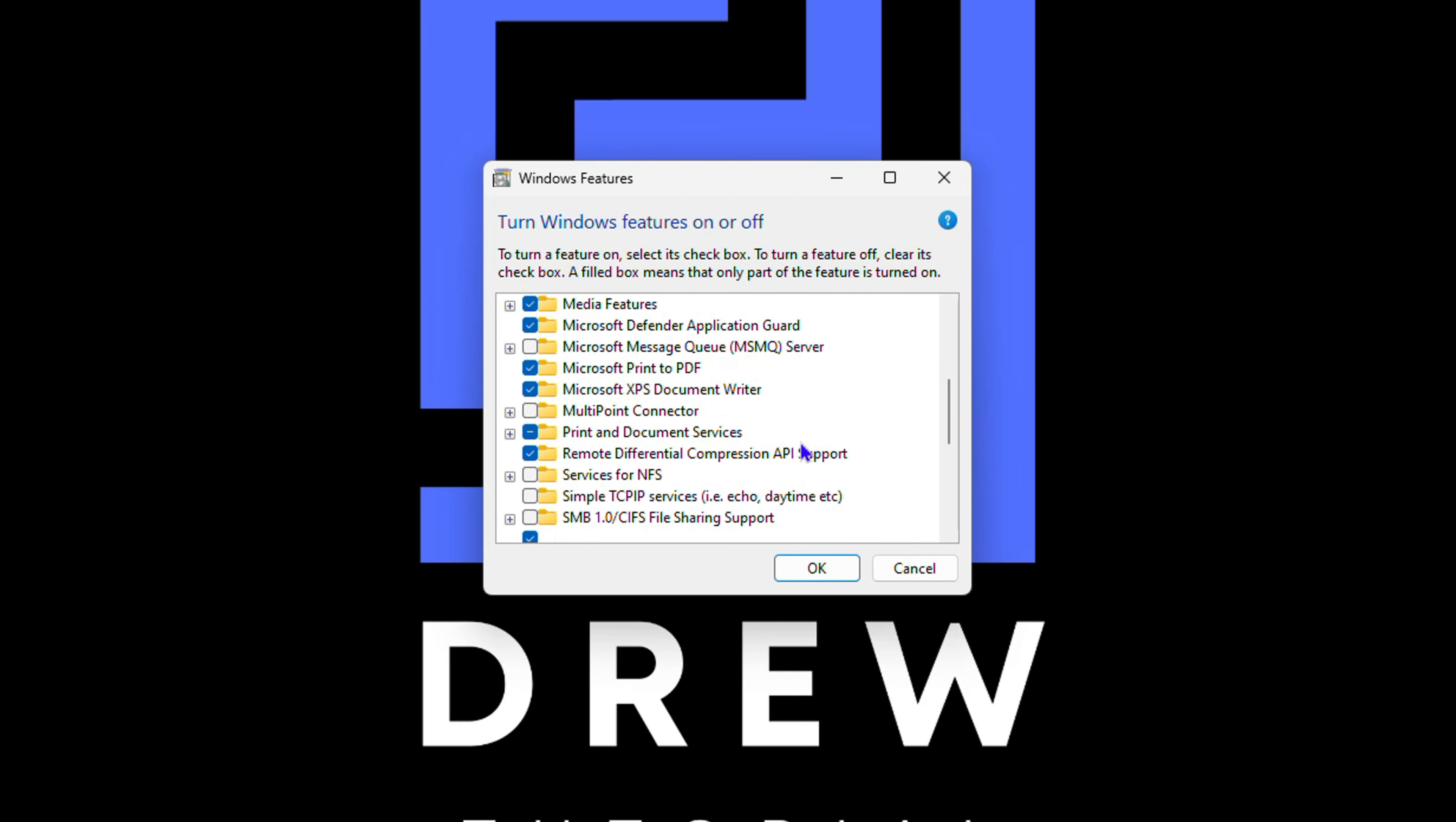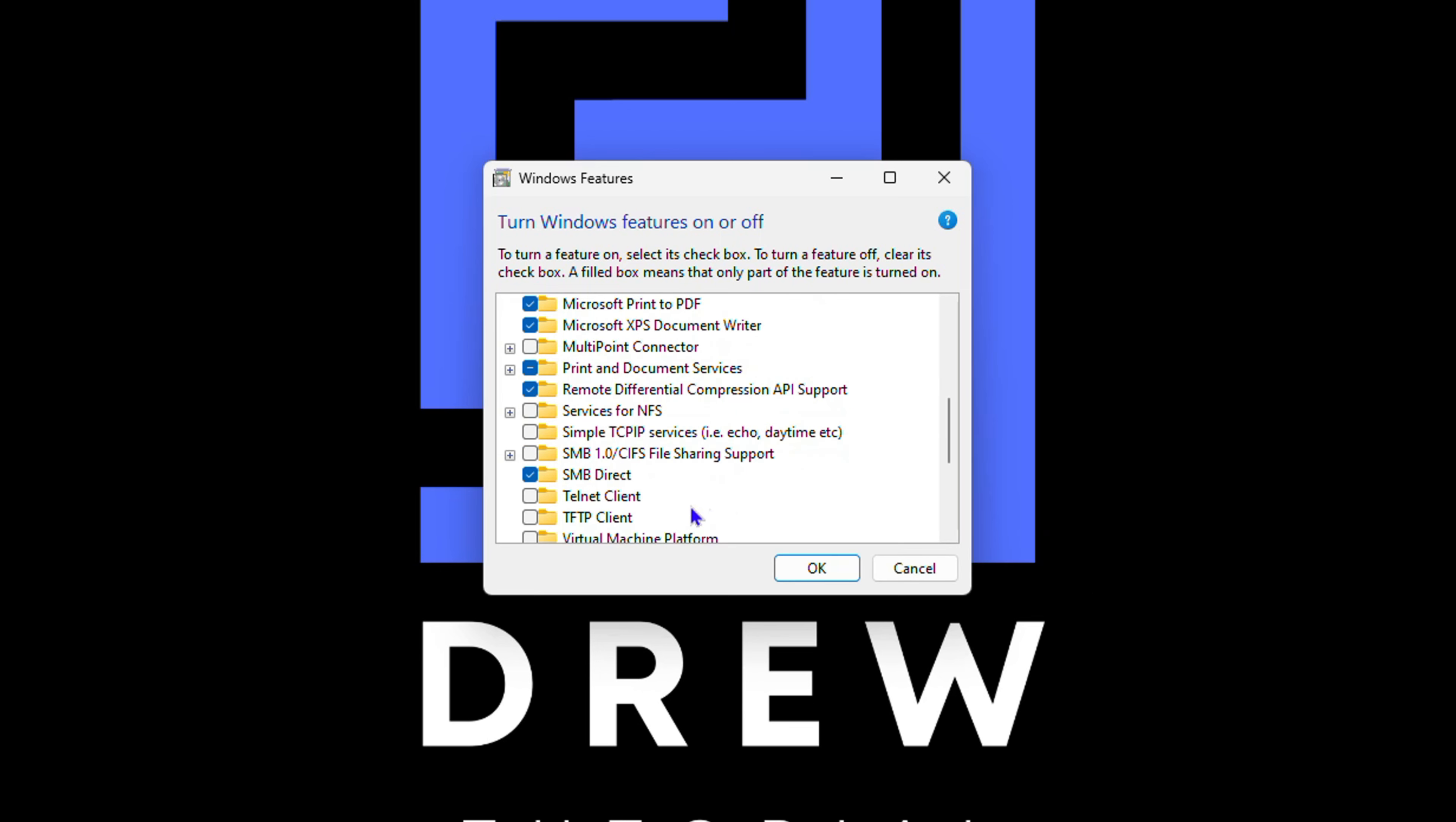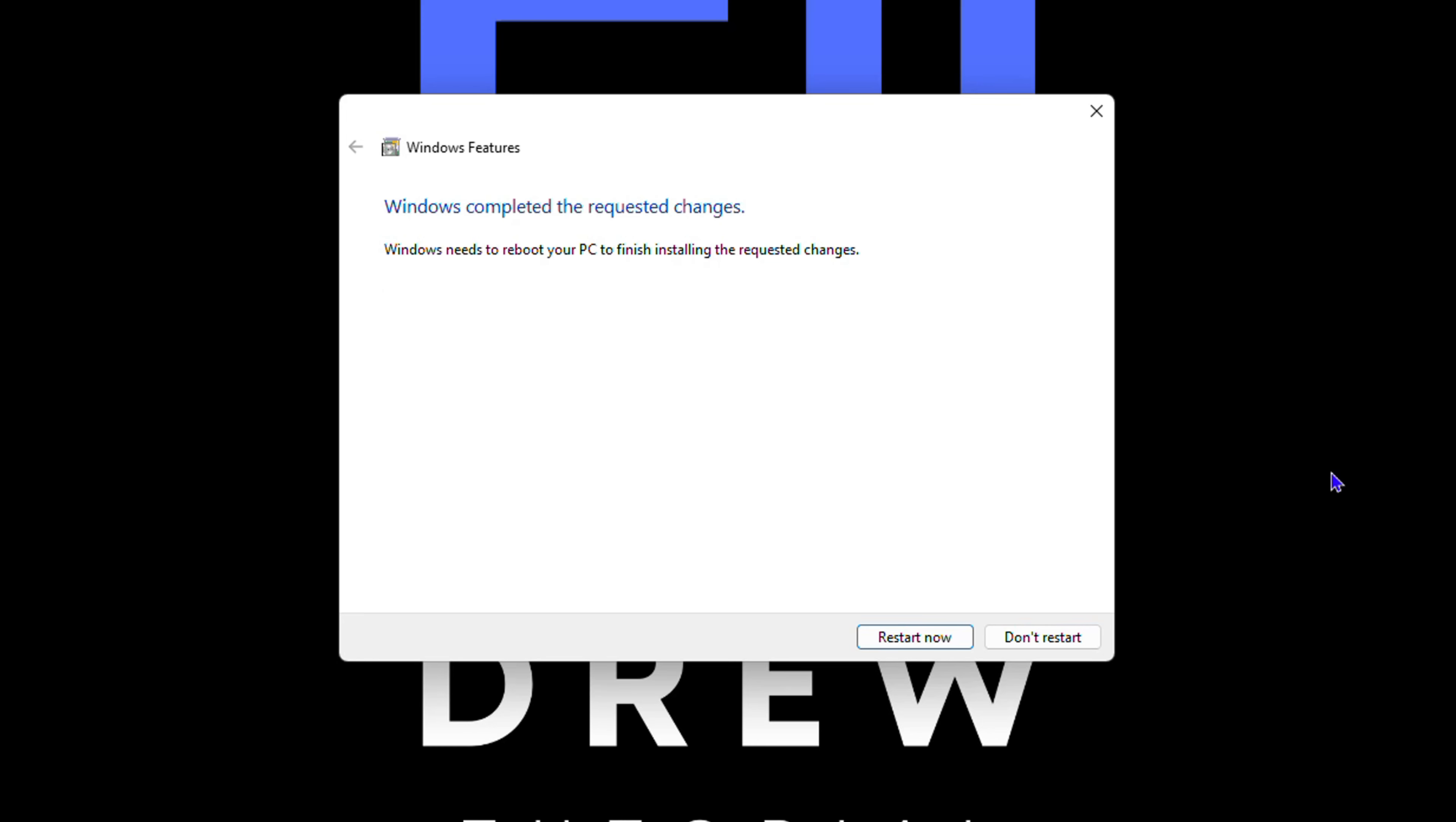option that says Telnet Client. As you can see it's here. You want to click on that, then click OK. It will search for those required files to enable it, and then once it is done, all you have to do is restart your PC and you can start using Telnet on your Windows 10 or Windows 11 computer.